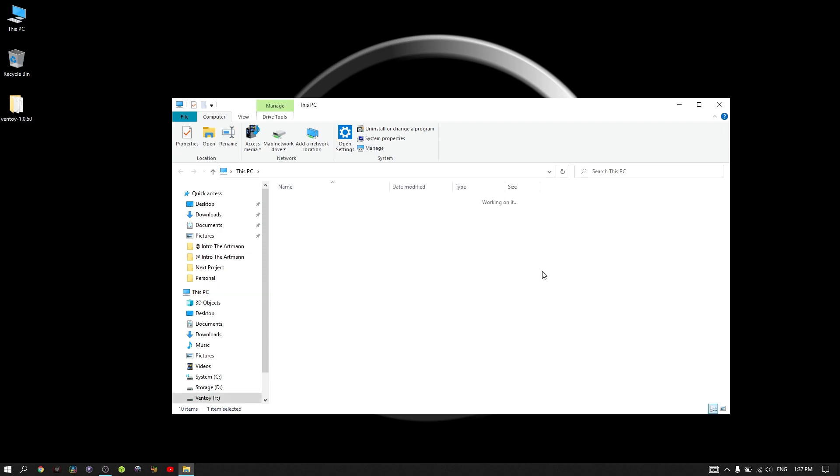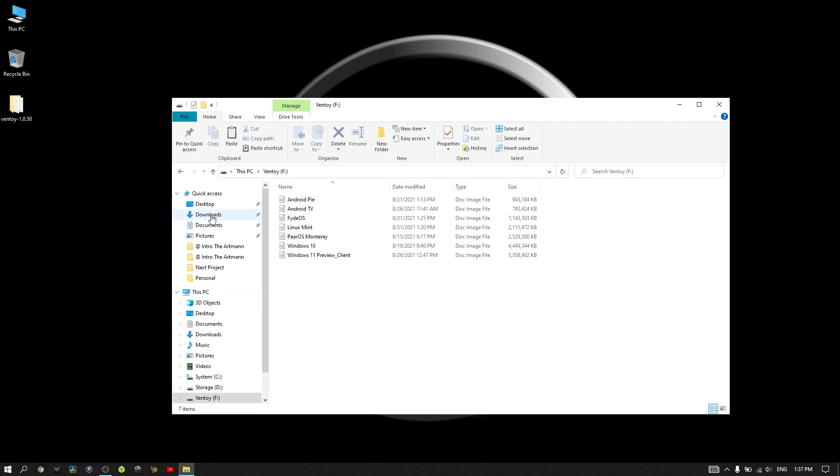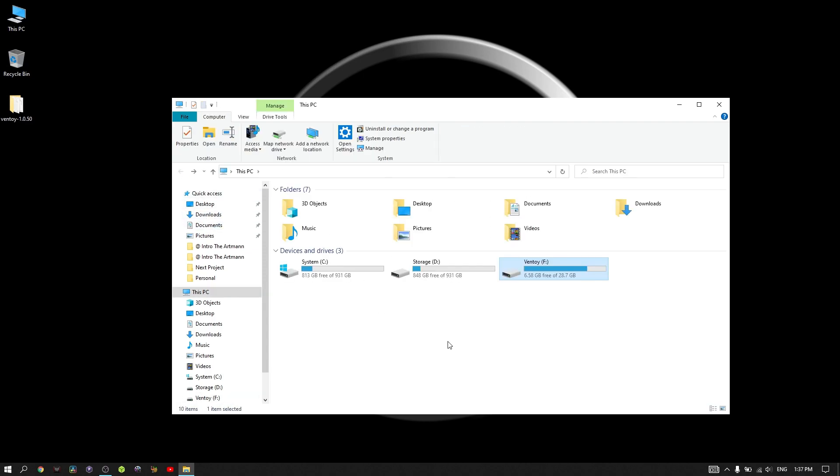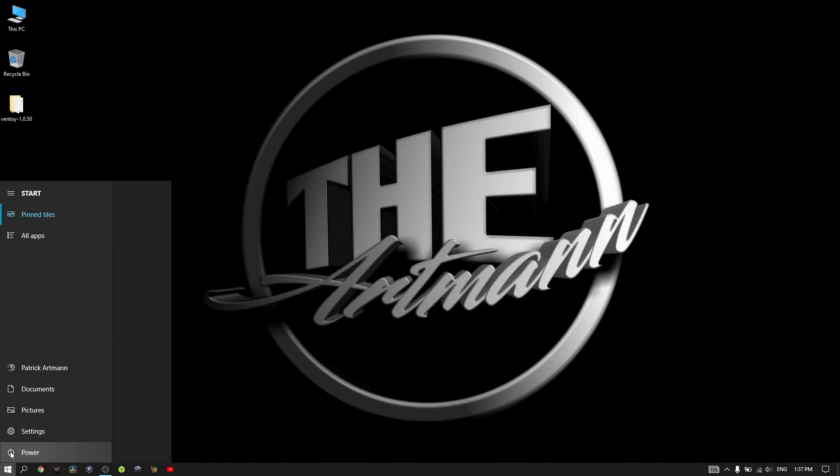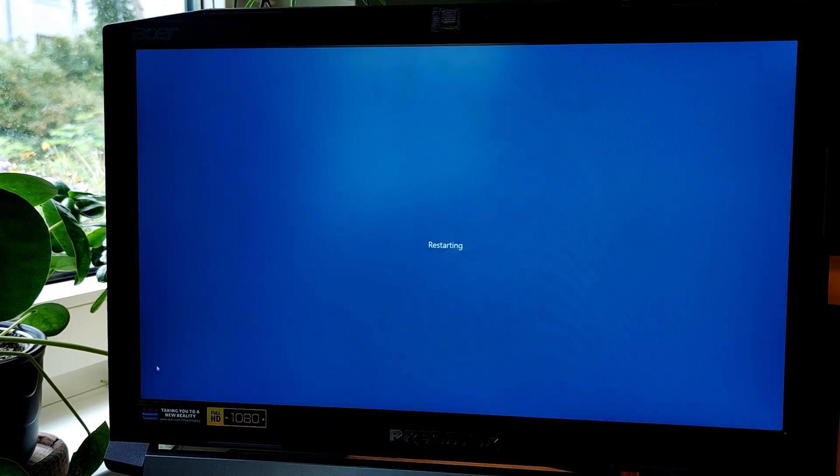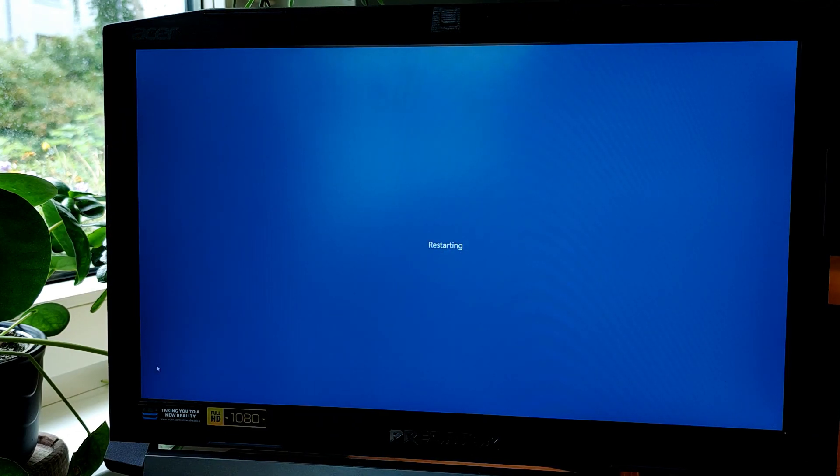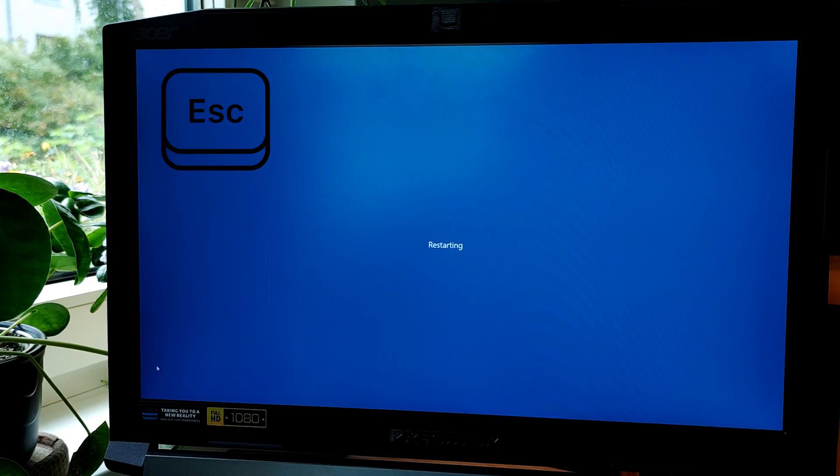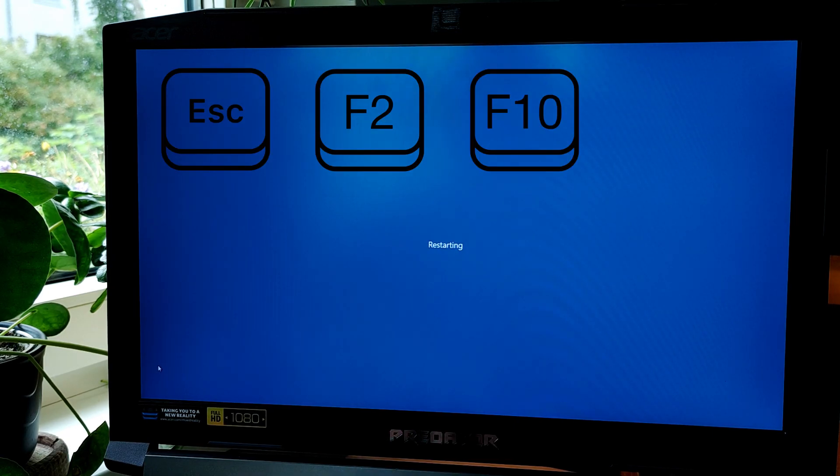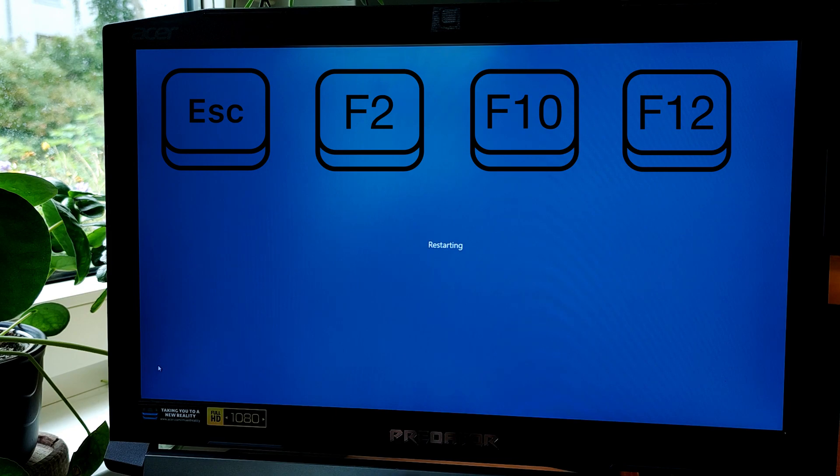That's it. Once the images are copied, your USB is ready to use. All you have to do is restart your PC and enter the boot menu. You can access the boot menu by pressing one of several keyboard keys. Common keys for accessing the boot menu are Escape, F2, F10, or F12, depending on the manufacturer.